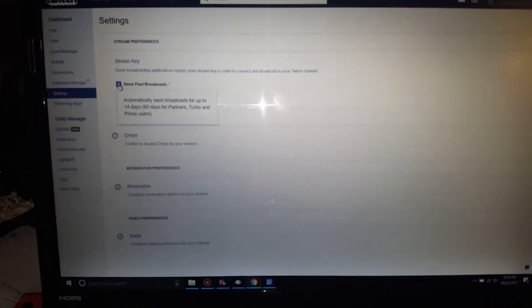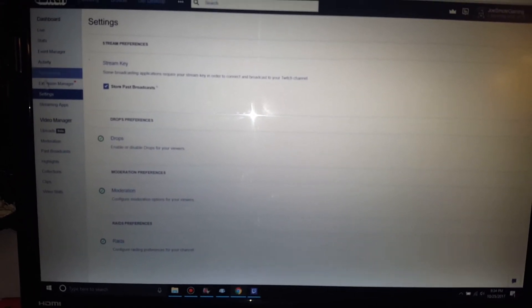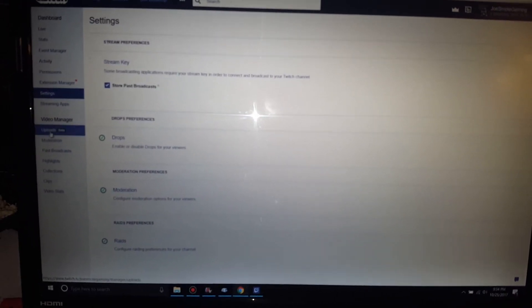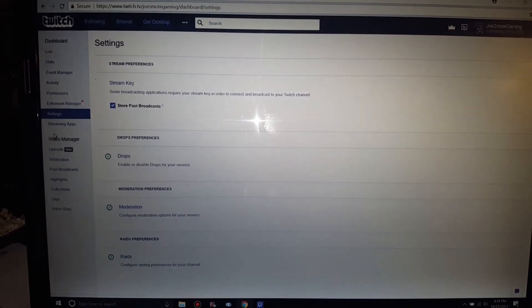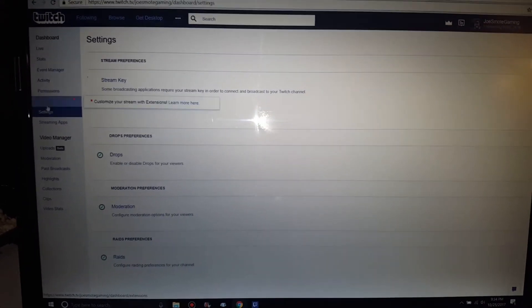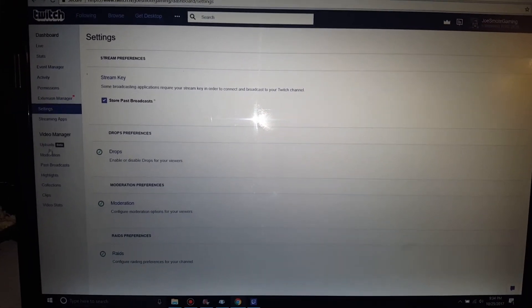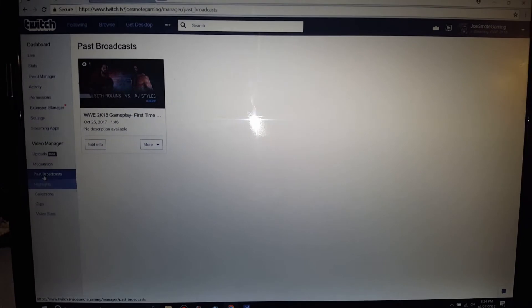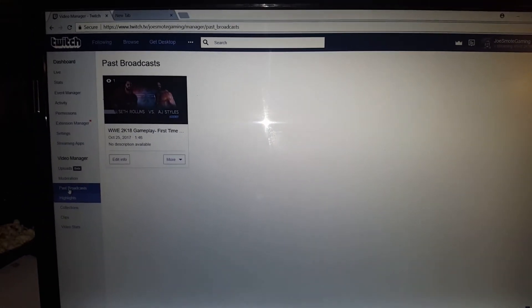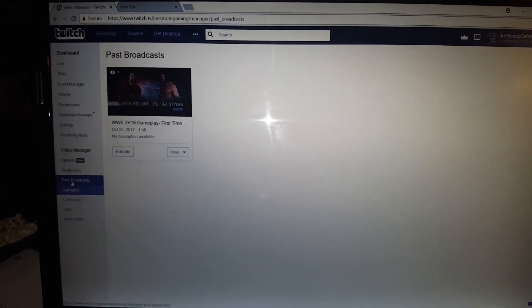So, I just wanted to show you real quick, and then just to make sure it worked, I just did a little quick 30-second video, and I am going to go to past broadcast, and as you see, it's there.